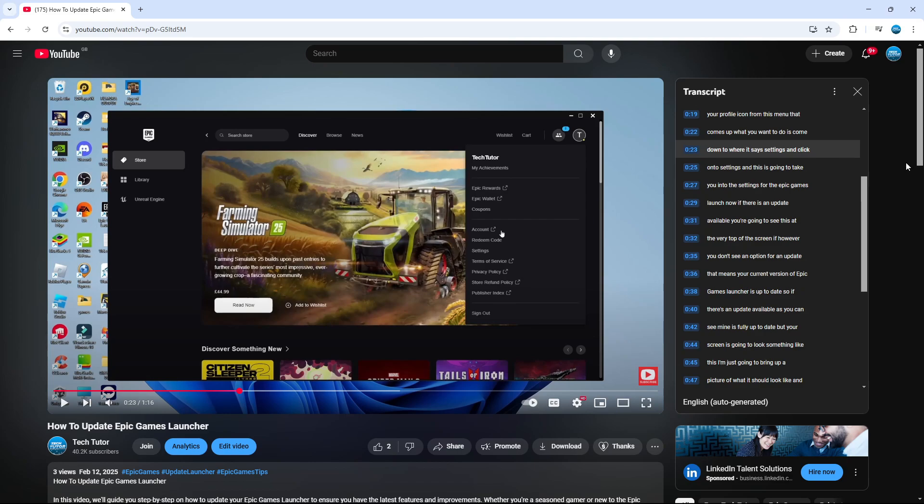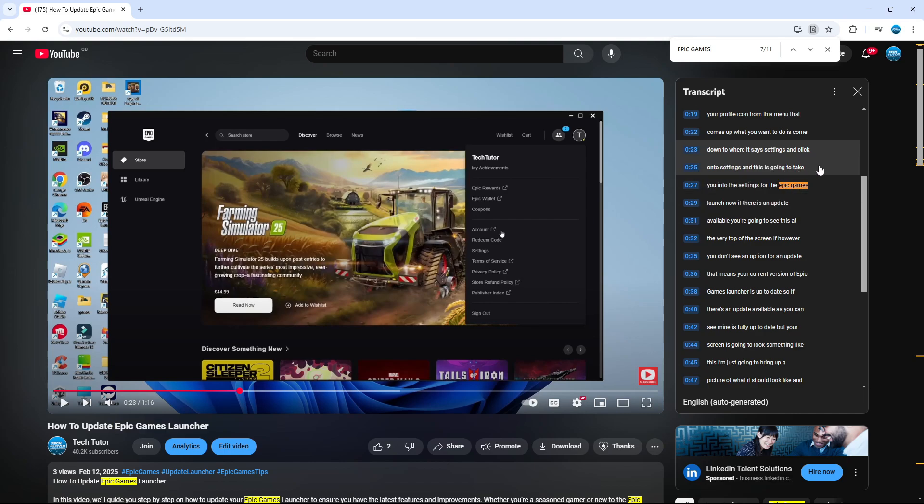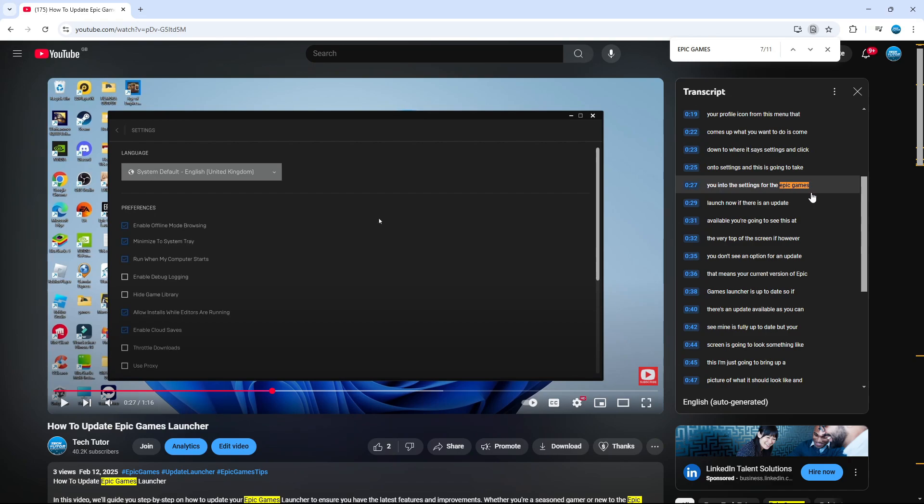You can also use the search feature if there's a certain word you're looking for in the transcript. Hold down Control and F, or Command-F if you're on a Mac. For example, if I type Epic Games in the transcript, this will highlight that keyword. We can also click on that keyword to be taken to that part of the video from the transcript.